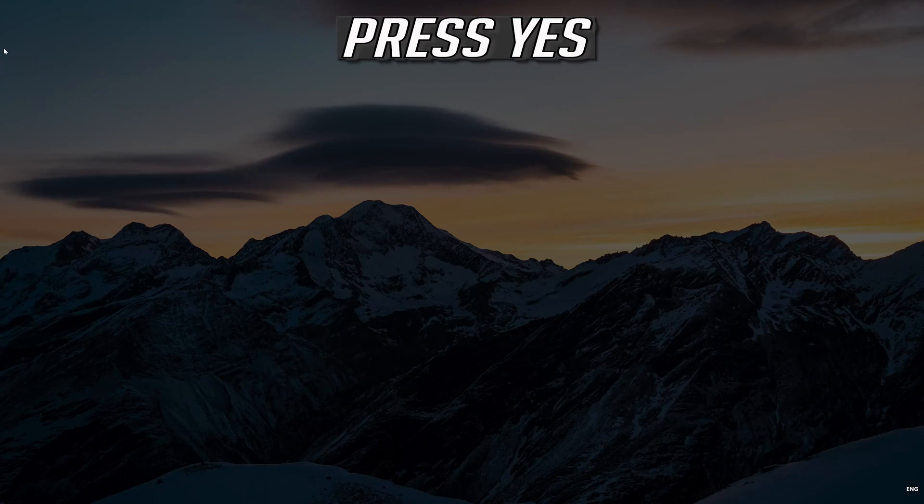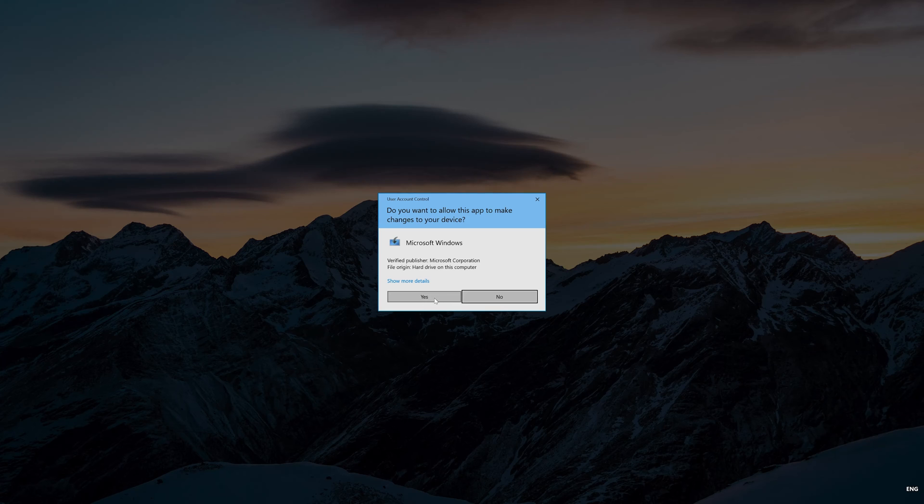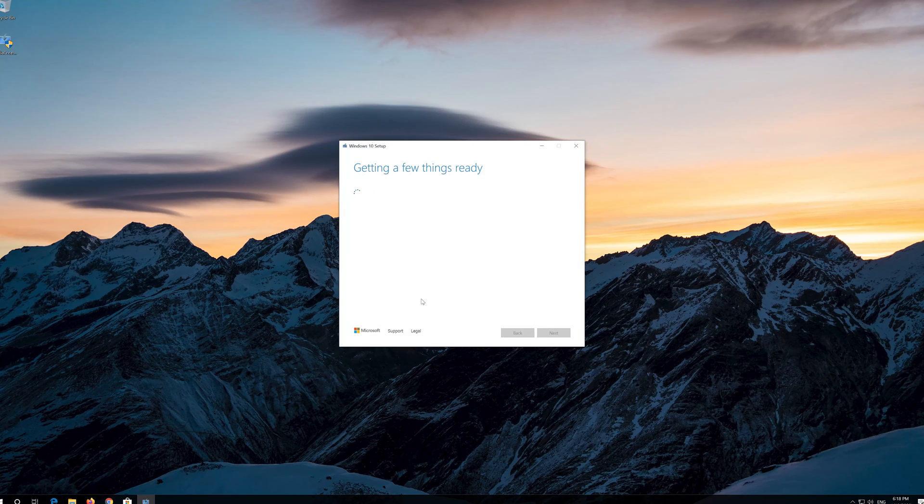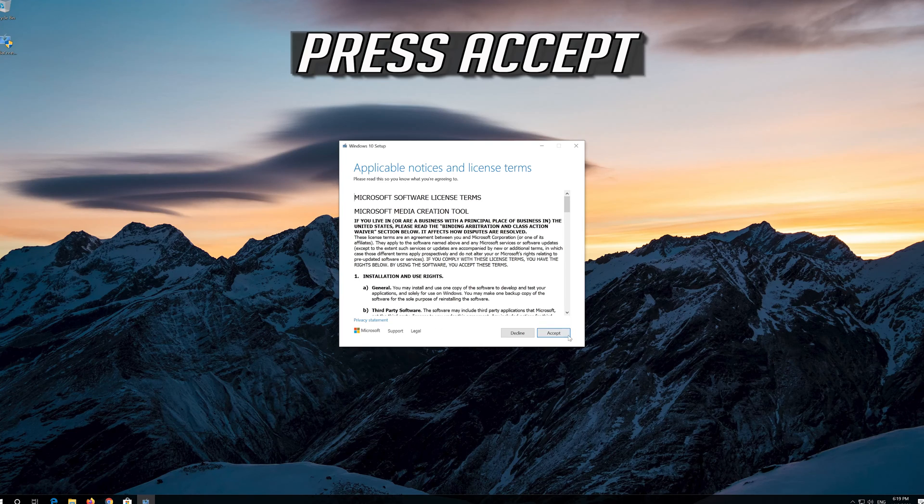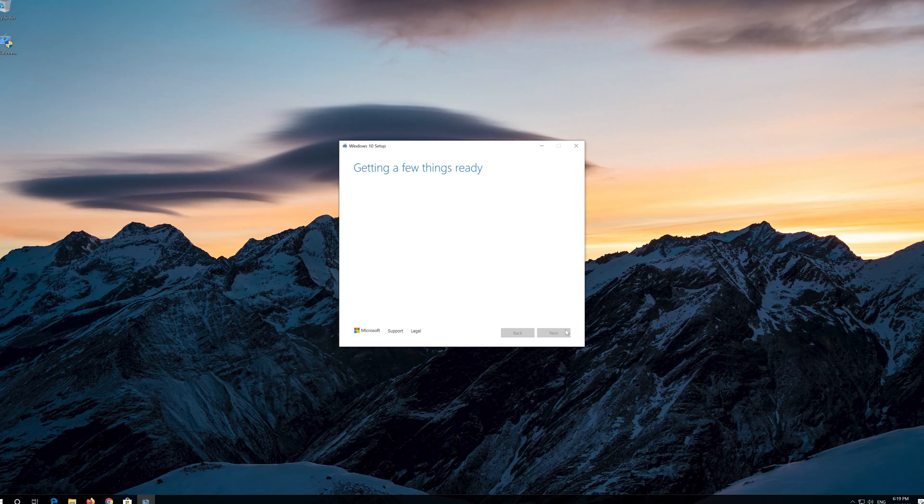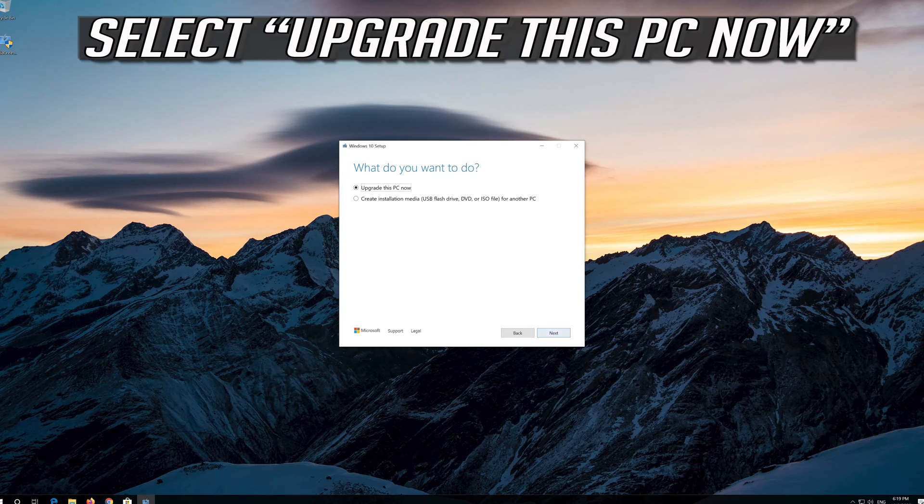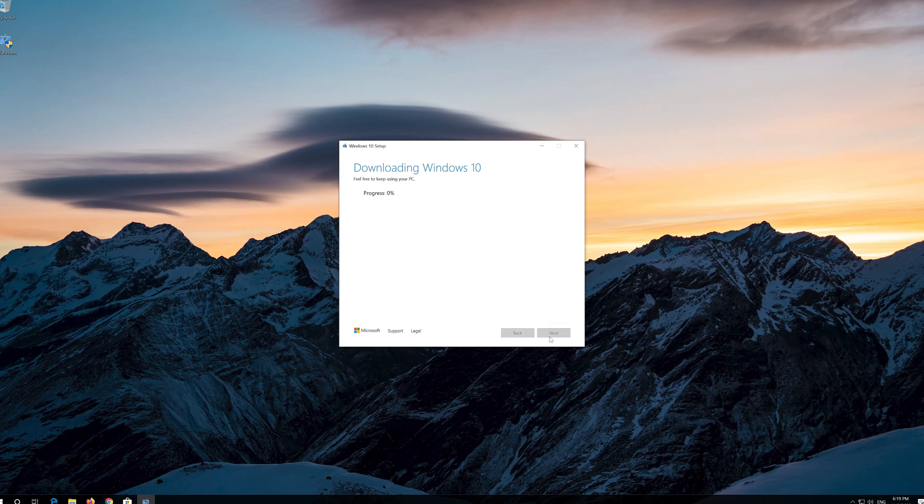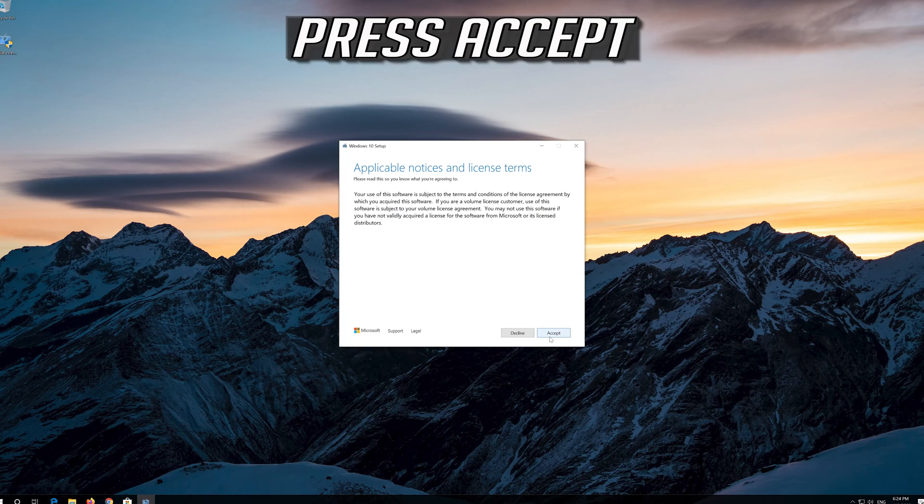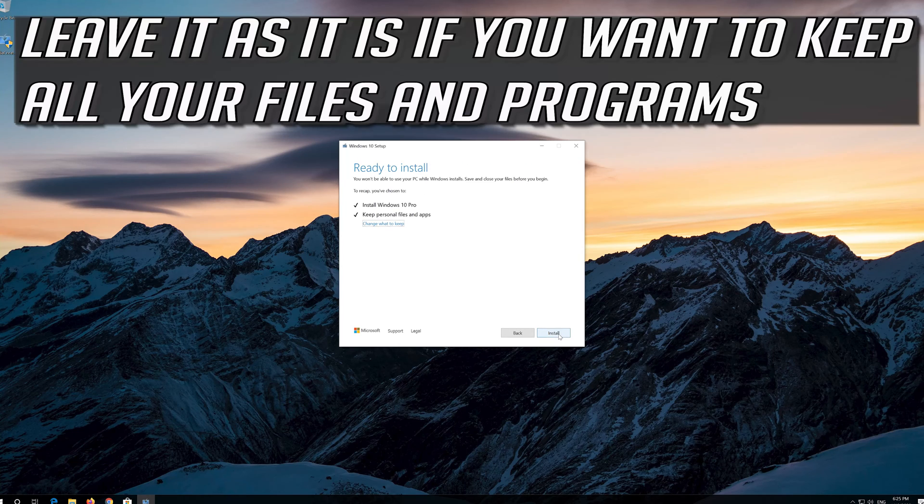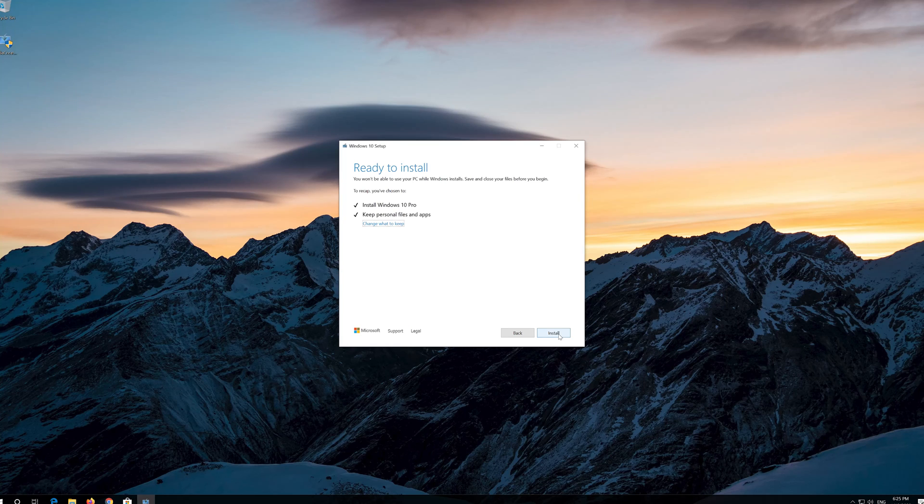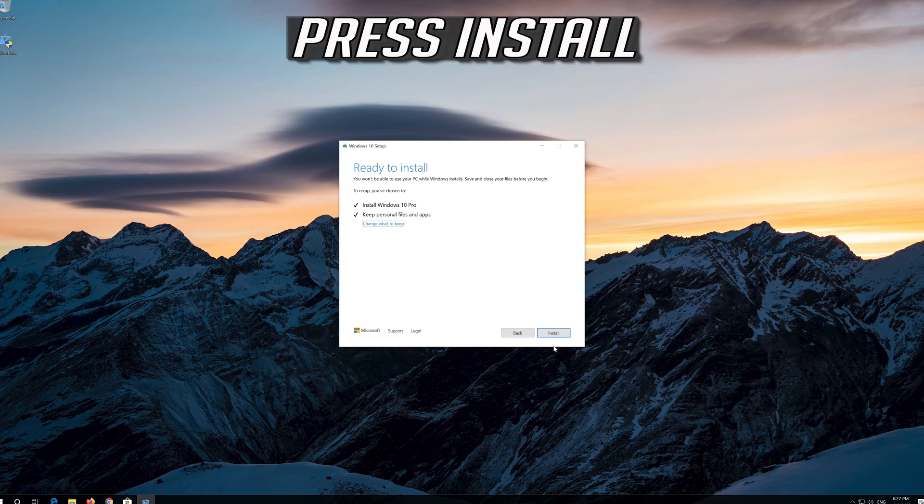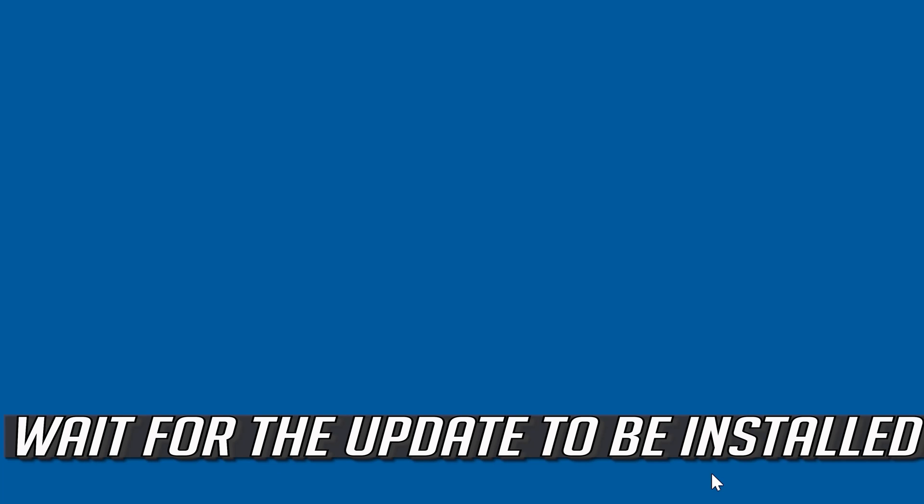Press Yes. Press Accept. Press Accept. Press Next. Press Accept. Leave it as it is if you want to keep all your files and programs. Press Install. Wait for the update to be installed.